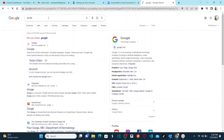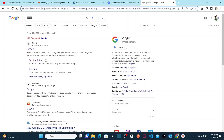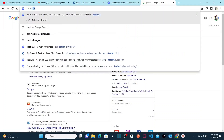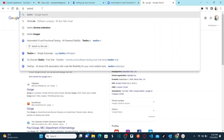Before you set up a Testim account, the first prerequisite is to install the Testim Chrome extension. To install and activate it, first go to Google and search for 'Testim Chrome extension'.